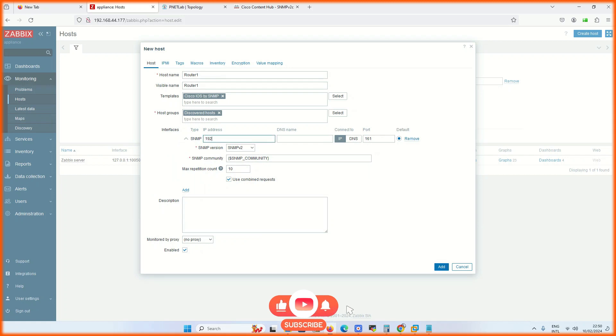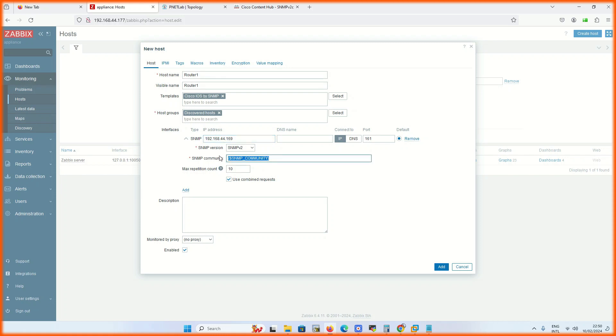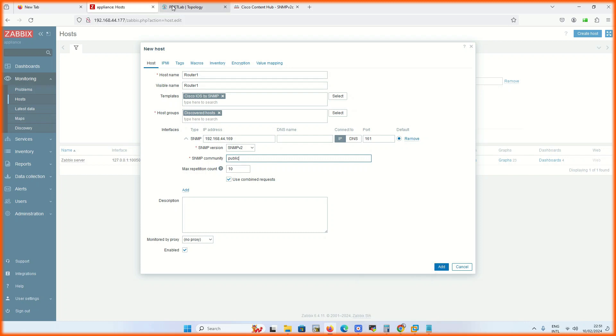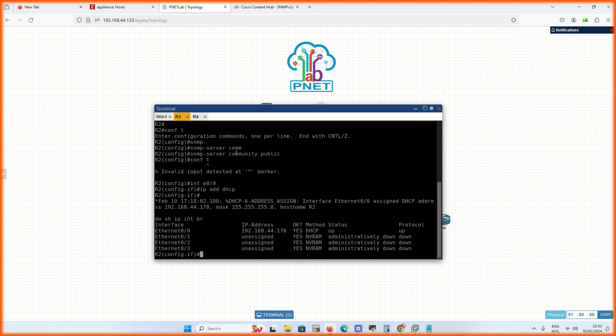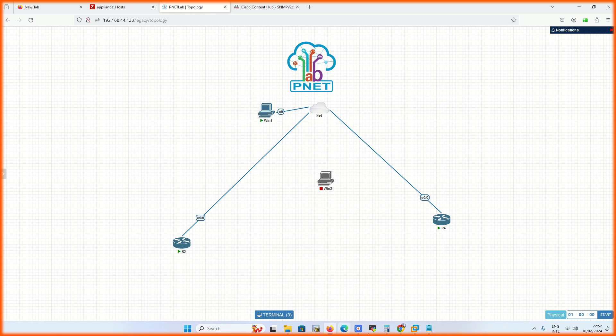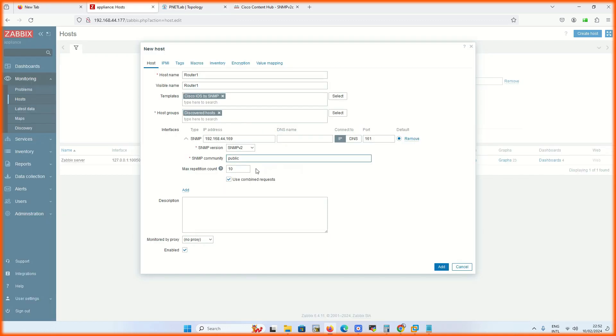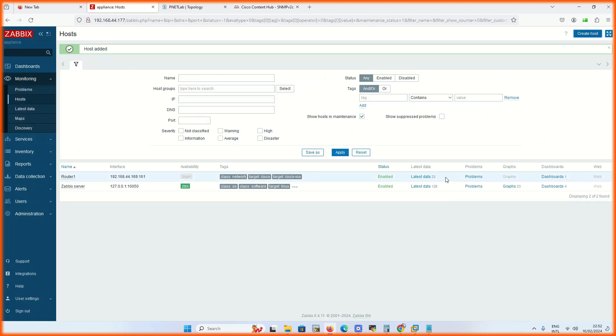This is the critical part, we have to select SNMP from the agent, and this will be the community name. I am checking the community name, it is public. Click on add, the device is added in our monitoring.